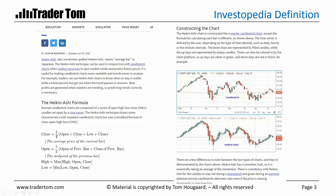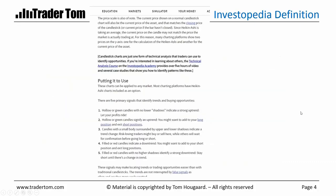The Heiken Ashi is designed around the same sort of idea — not that we should have more emphasis on certain price data, but that we are trying to smooth out the time series by creating an artificial calculation. When you study Heiken Ashi, you will very quickly realize that the chart looks a lot smoother, without the sort of counter moves that you often see in a typical candle chart.